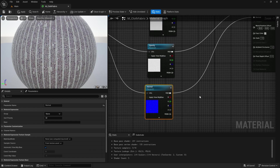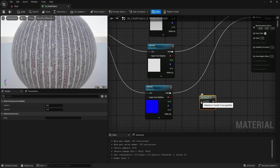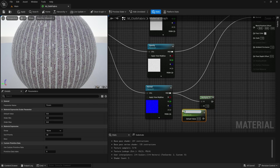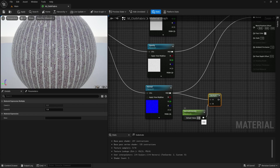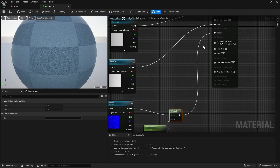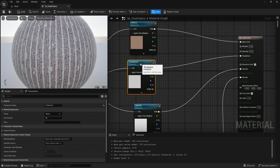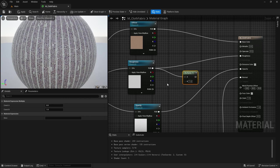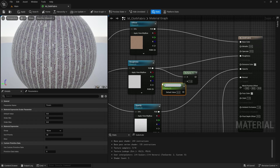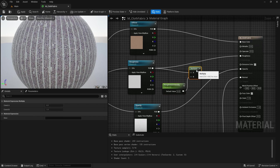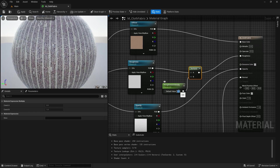Now I want to control the normal intensity. We are going to add a multiply node by holding the M key. Connect A to our RGB, then press and hold S key for scale — we get a parameter which we name normal intensity. Connect this to our B input, give the normal intensity a value of one, and connect this to our normal. Same way we can do this for roughness — hold M for multiply, hold S, and name this parameter roughness intensity. Connect it to roughness with a value of one.